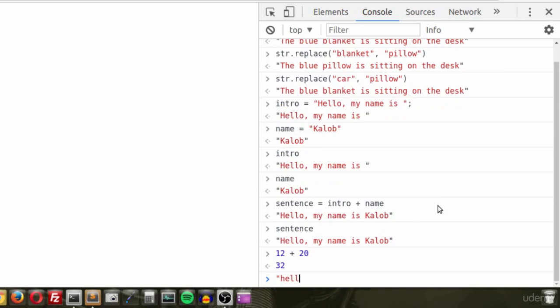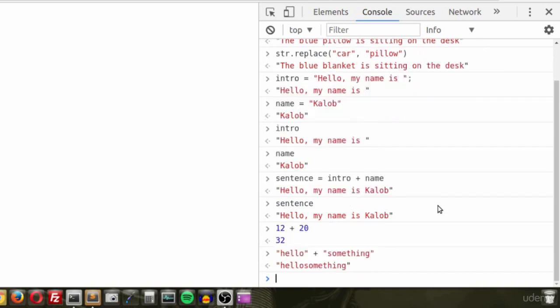Any time I type 'sentence' we get 'Hello, my name is Caleb'. Now, why did that happen? Why is it when we type 12 plus 20...